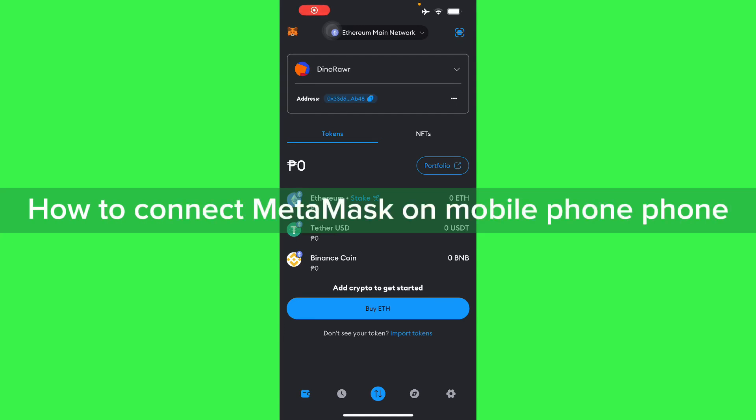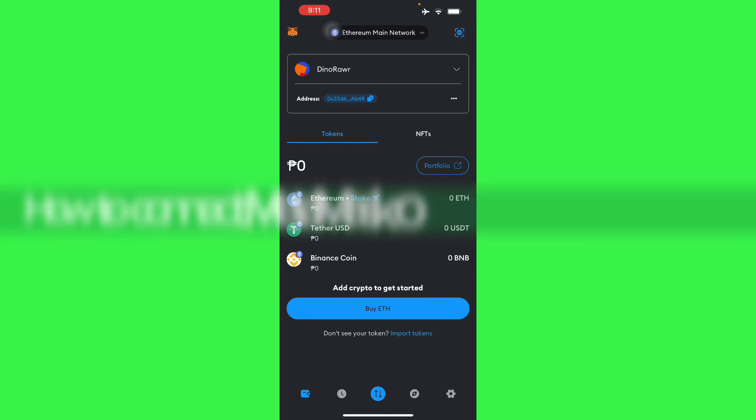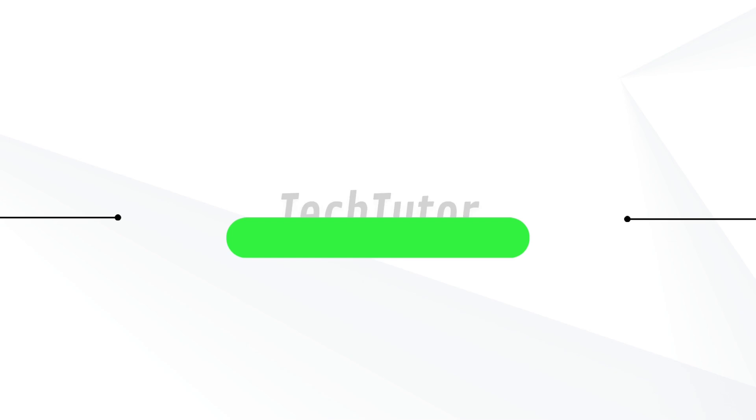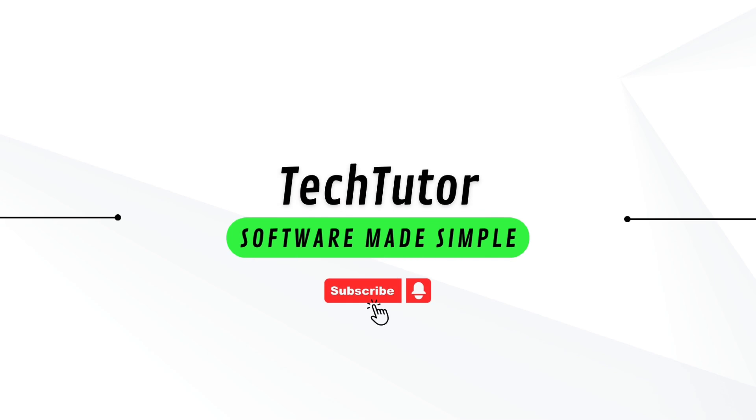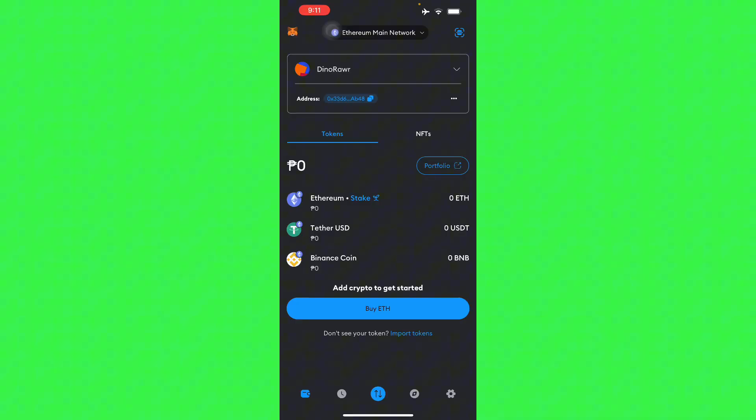Hello guys, in this video I'm going to show you how to connect your MetaMask on your mobile phone. If this is the video you're looking for, the problem is when you go to your browser